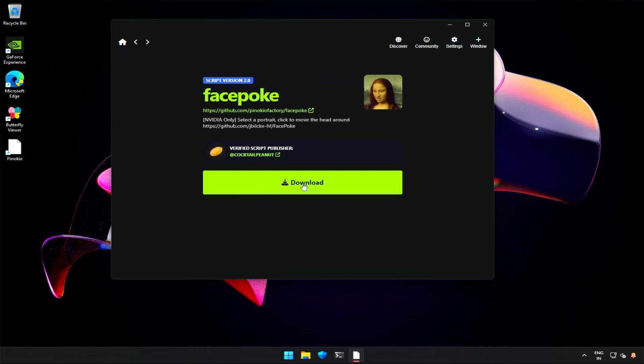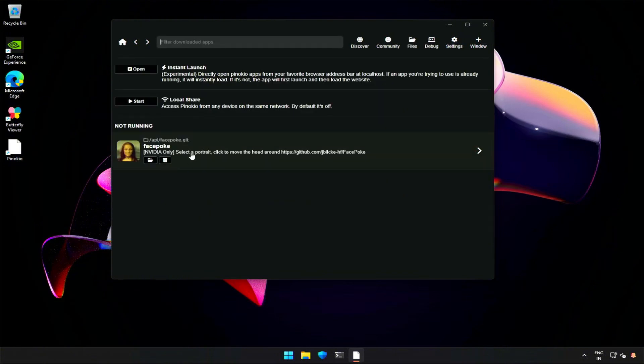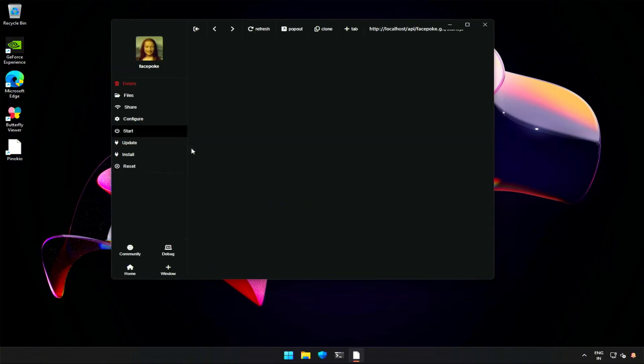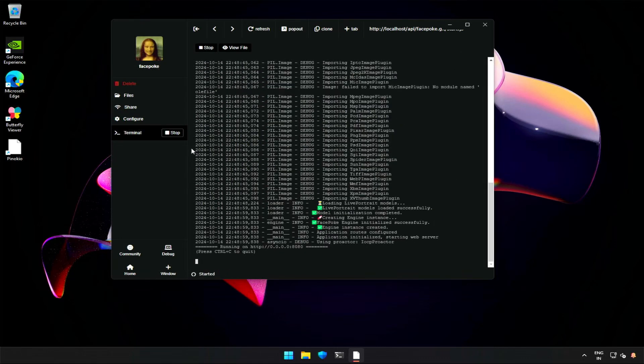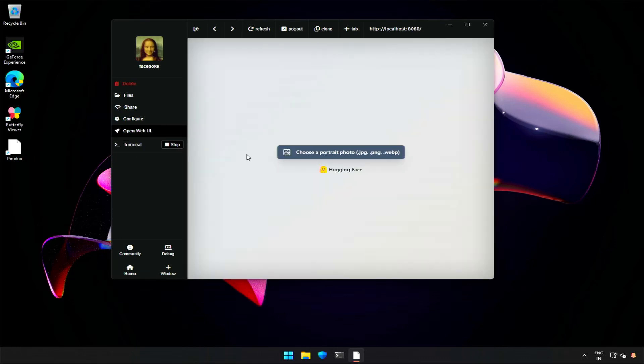For some reason I had to try three times for installation. After download, you can open the application from the Home section. This is the interface.